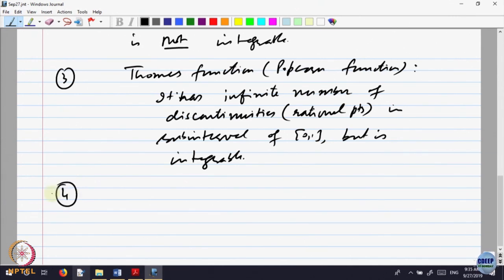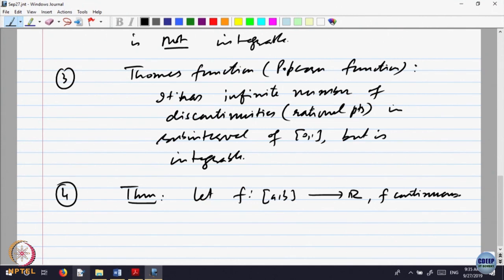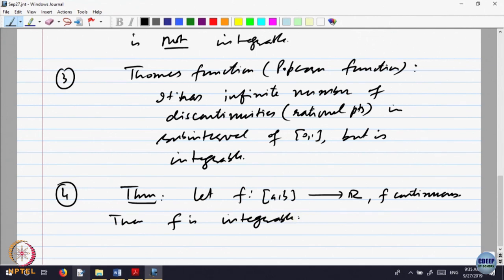Let us prove an important class of functions which is integrable. Theorem: let f be a continuous function on a closed bounded interval [a,b]; then f is integrable.